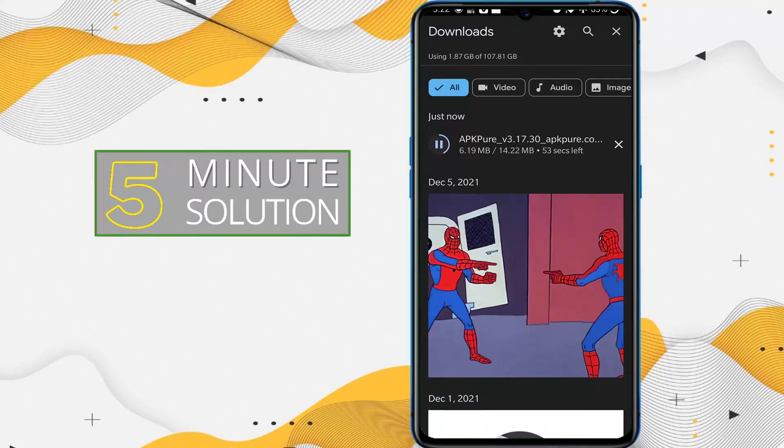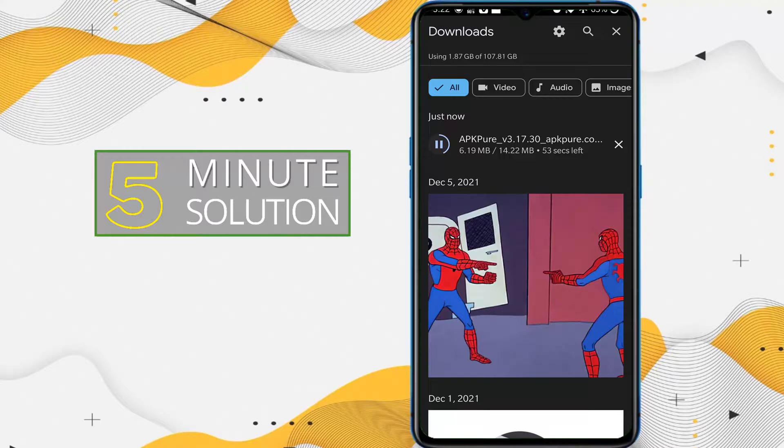Now what you need to do is go to File Manager. Here you can see Download there. This is the shortcut to get into downloads. If I search for APK Pure, I should find the app.